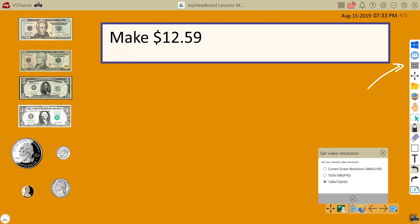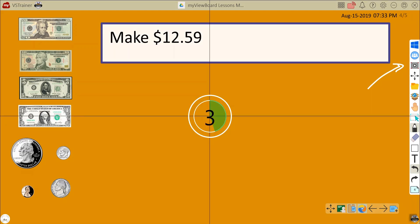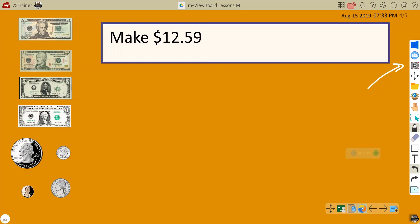Hit the record button and then select your video resolution. A countdown will begin and you can start your lesson.